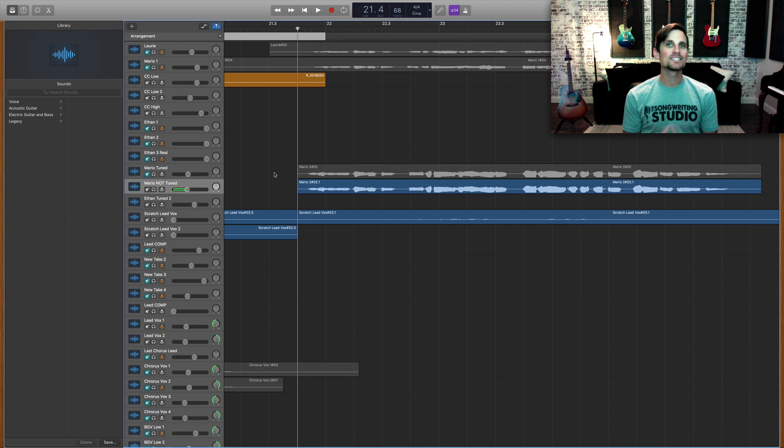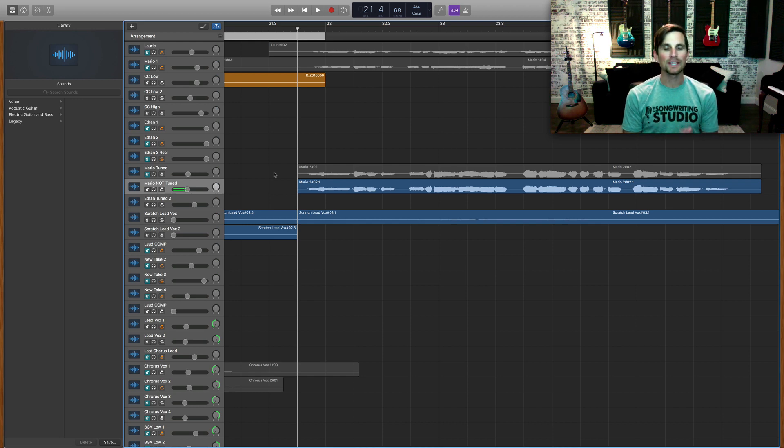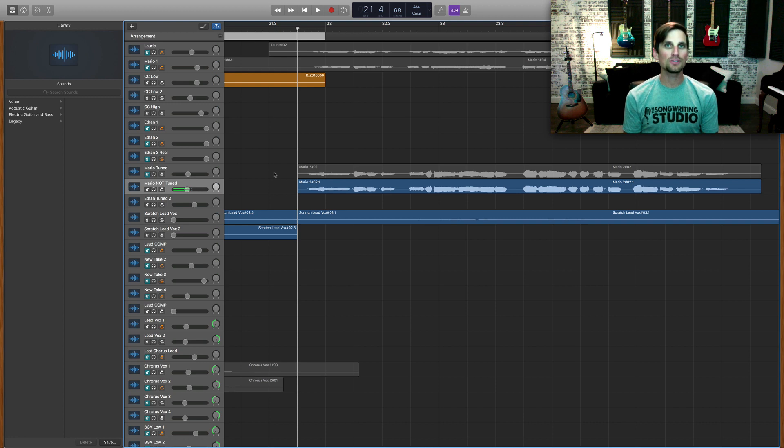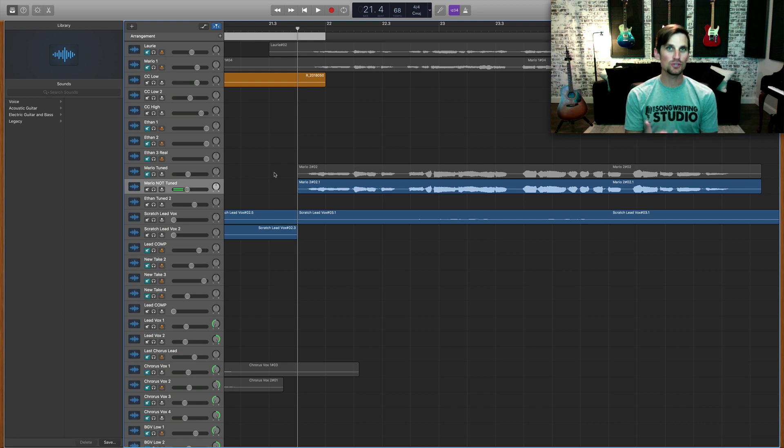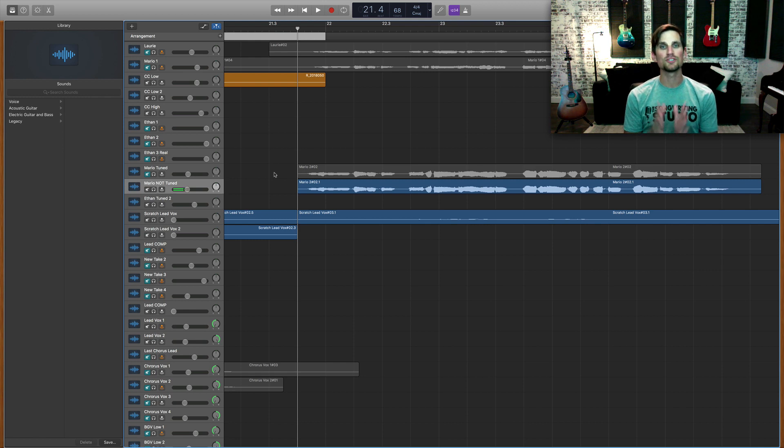We're gonna talk about how to use Melodyne within GarageBand and I'm gonna show you two main tools and two main ways to use it.